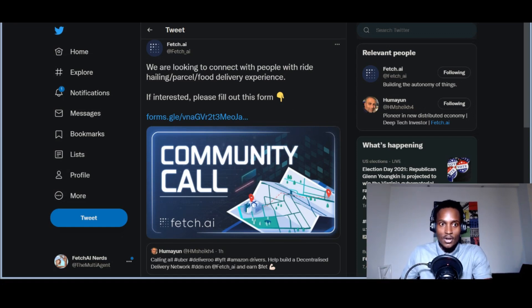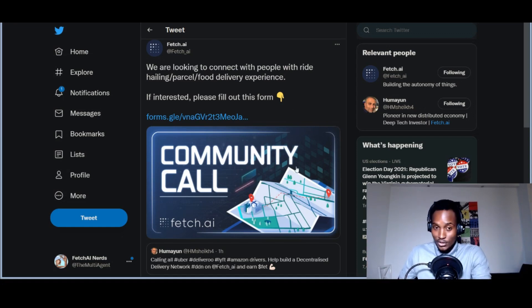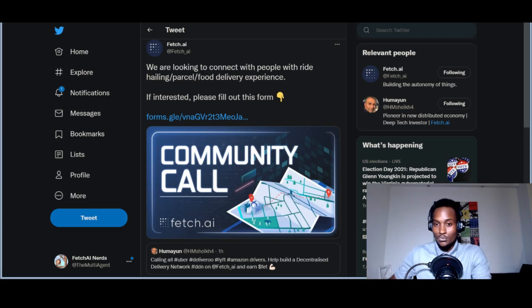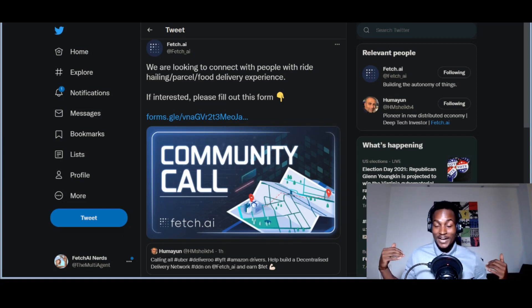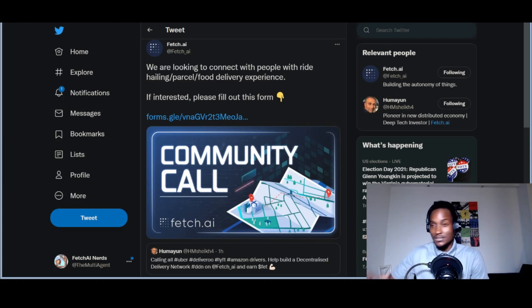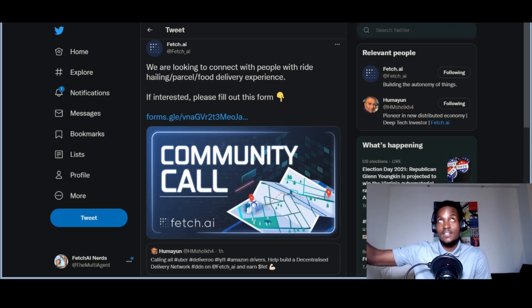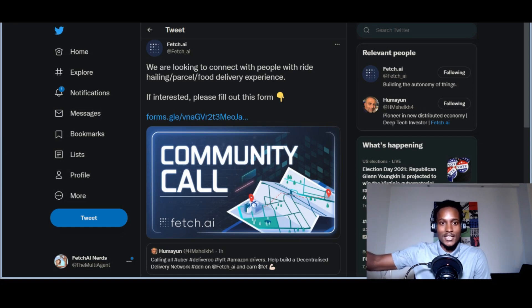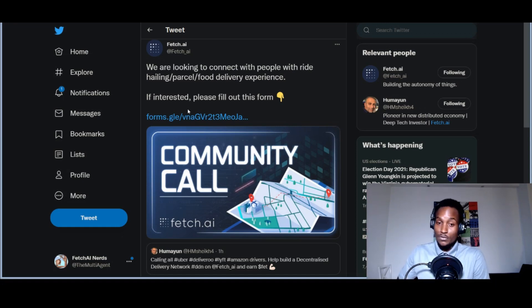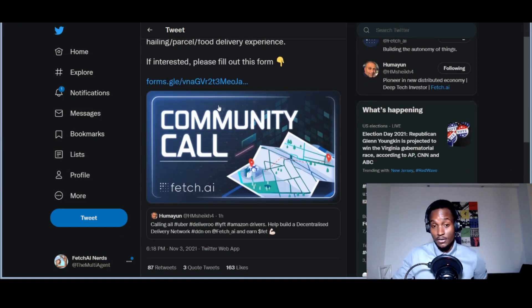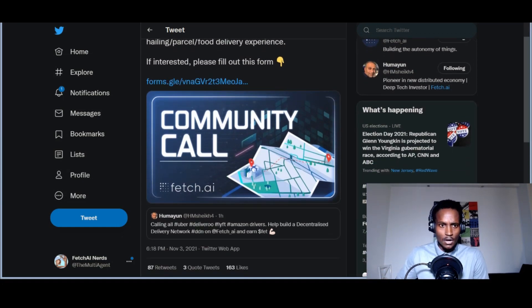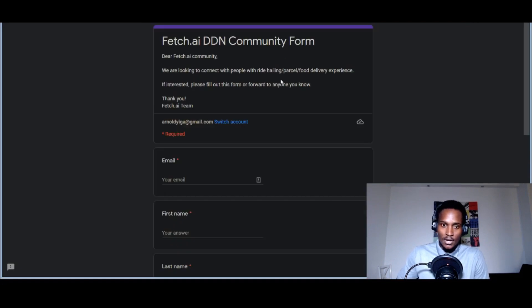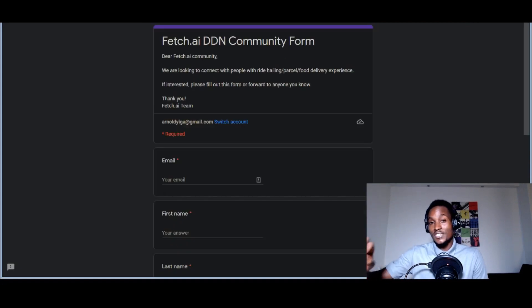This announcement: 'We're looking to connect with people with ride-hailing, personal food delivery experience. We're not talking about programmers, we're talking about people that grab bikes and do this kind of service—elastic labor, anyone can do this.' There's an attachment of a Google form called the Fetch DDN community form. DDN means decentralized delivery network.